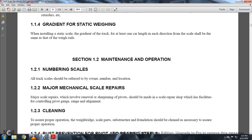1-2: Maintenance and Operation. 1-2-1: Number of Scales. All track scales should be referred to by owner and number of location.